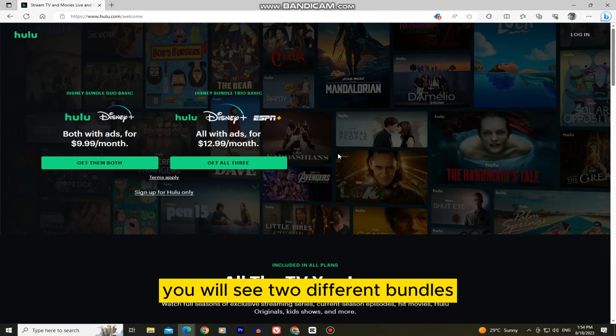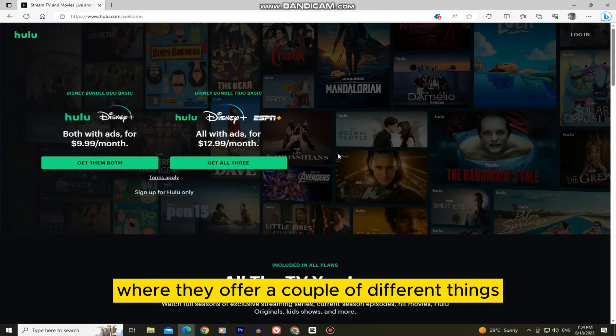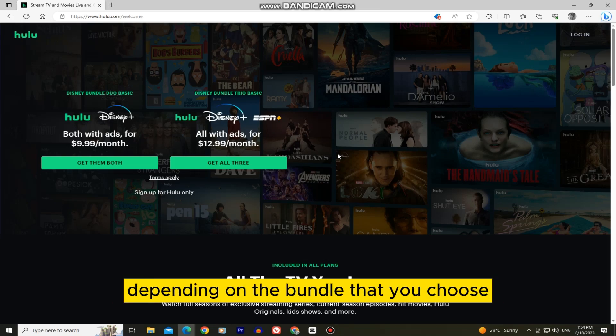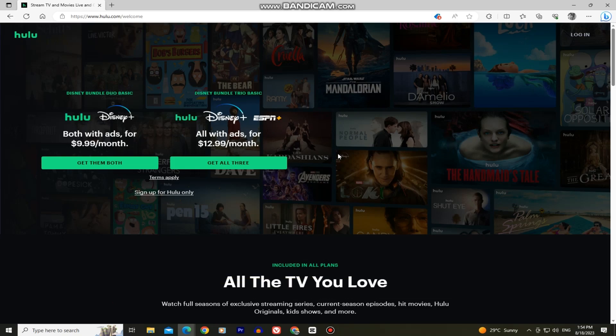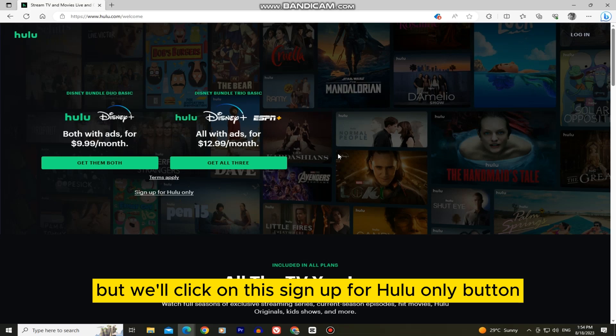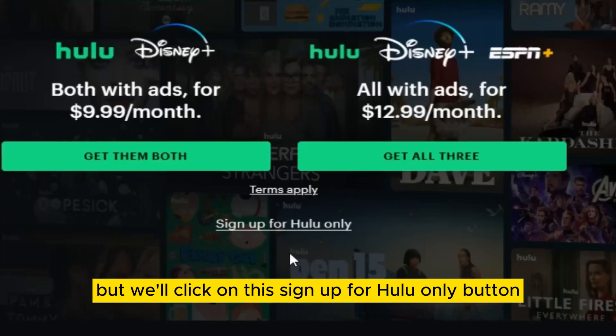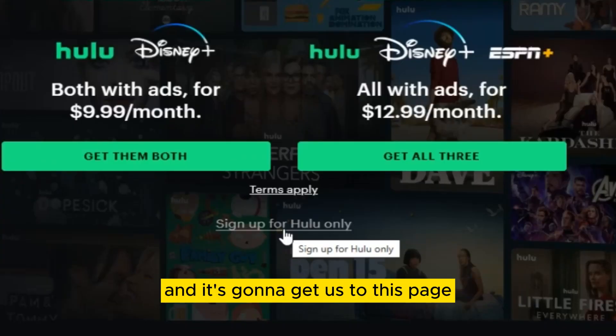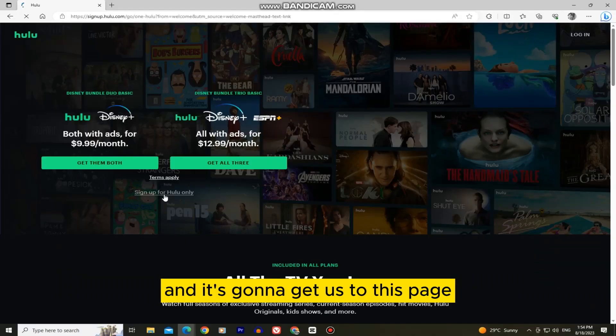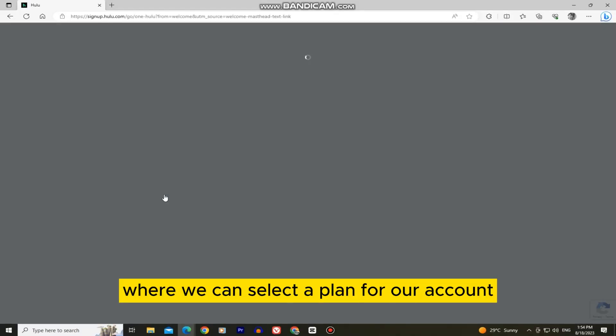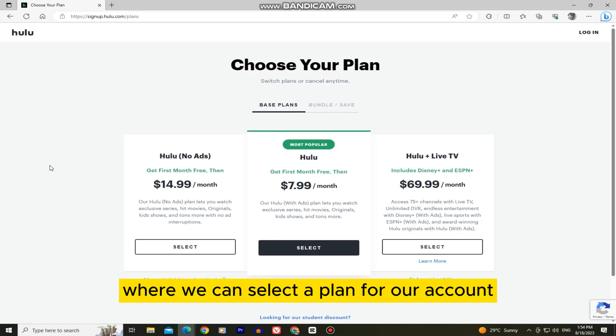You will see two different bundles where they offer a couple of different things depending on the bundle that you choose. We'll click on the 'Sign Up for Hulu Only' button and it's going to take us to a page where we can select a plan for our account.